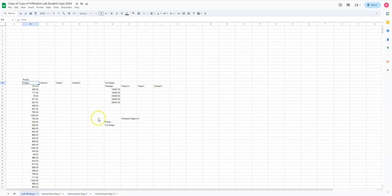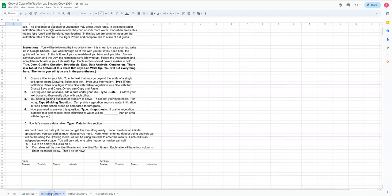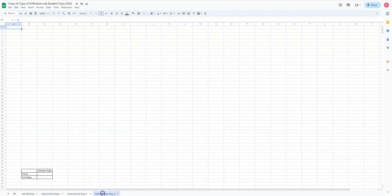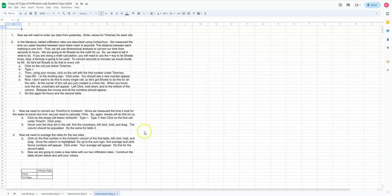This is where the lab write-up that I just showed you is going to go. All your work is going to go on this page. These are your instructions for day one, these are your instructions for day two. Actually, we probably won't be doing that, it's too hot. And these are our instructions for day three.